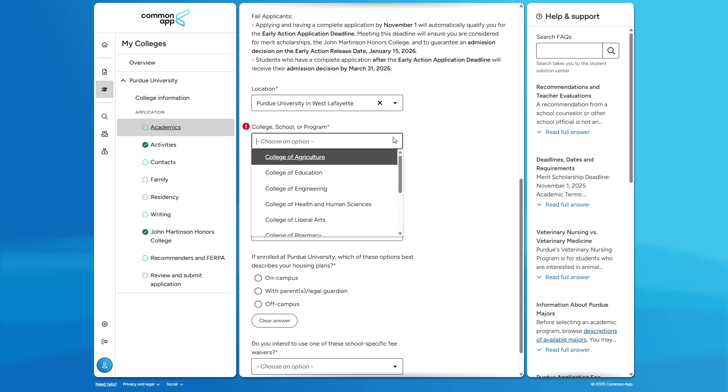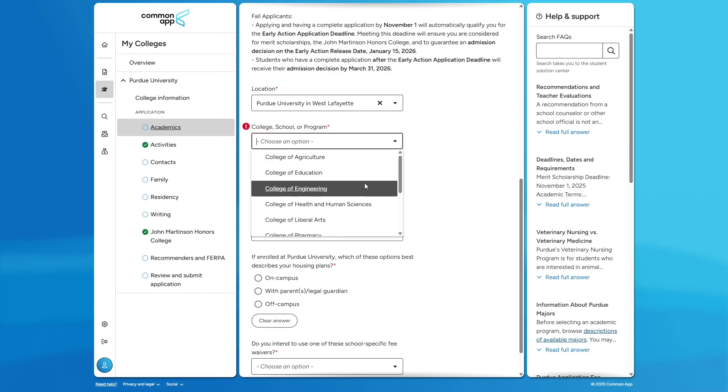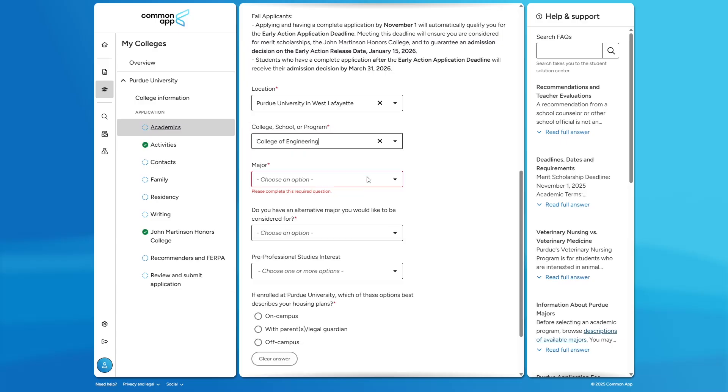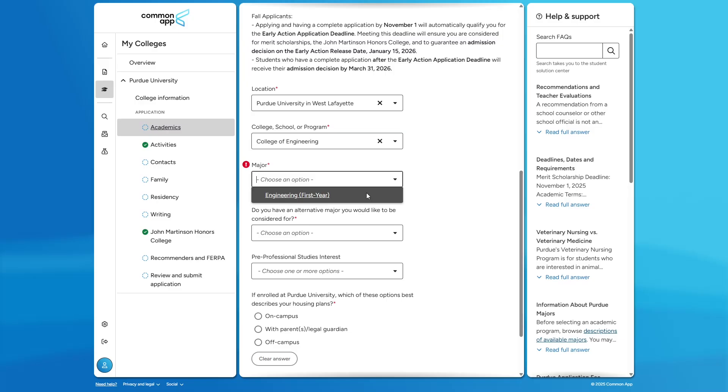If we select the College of Engineering as we did with Purdue in Indianapolis, you will not see a list of our engineering majors. Instead, you will see only one option: first-year engineering. This is because students begin their engineering journey in West Lafayette in their first-year engineering program and do not transition to their major of choice until sophomore year. So, what is first-year engineering?